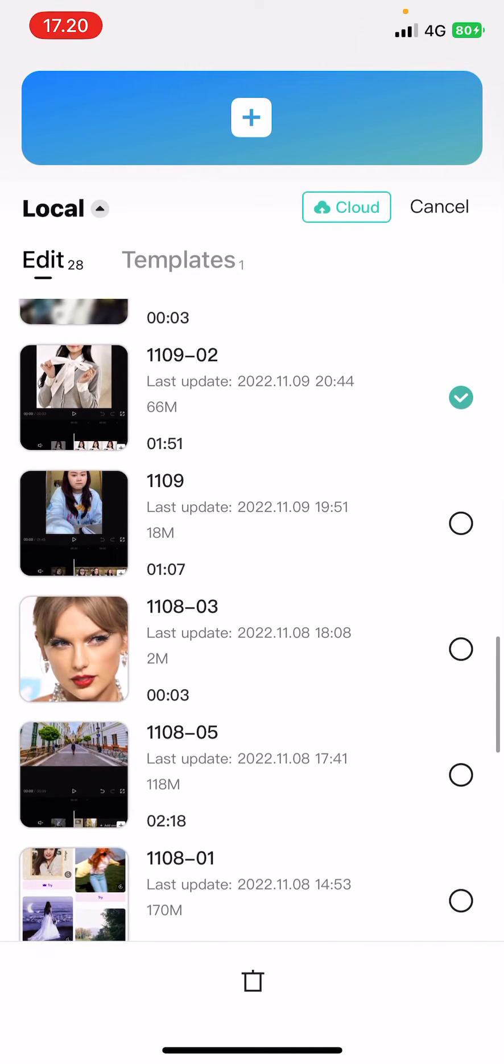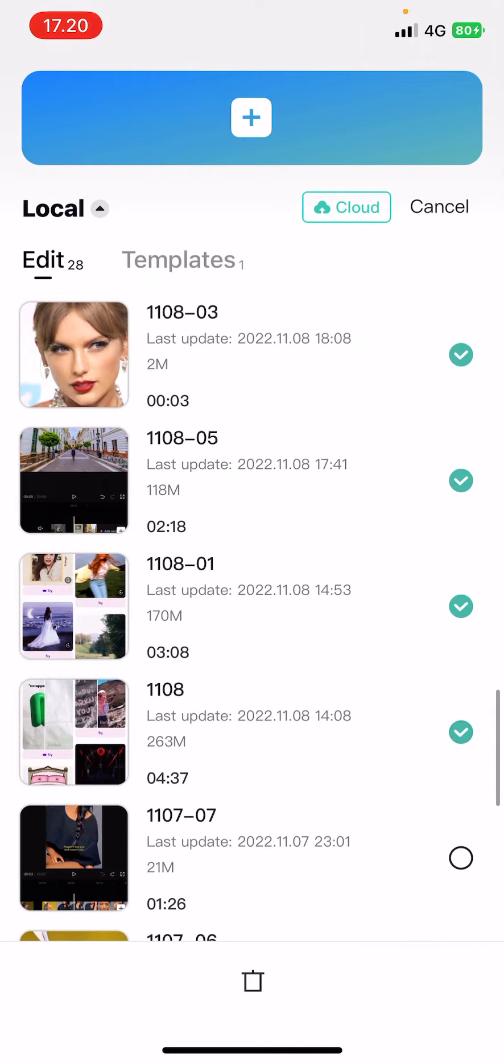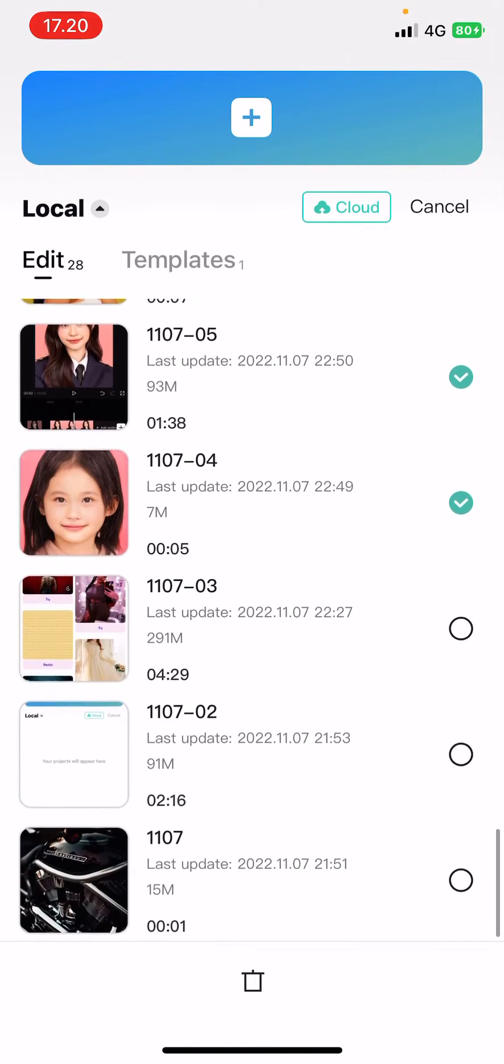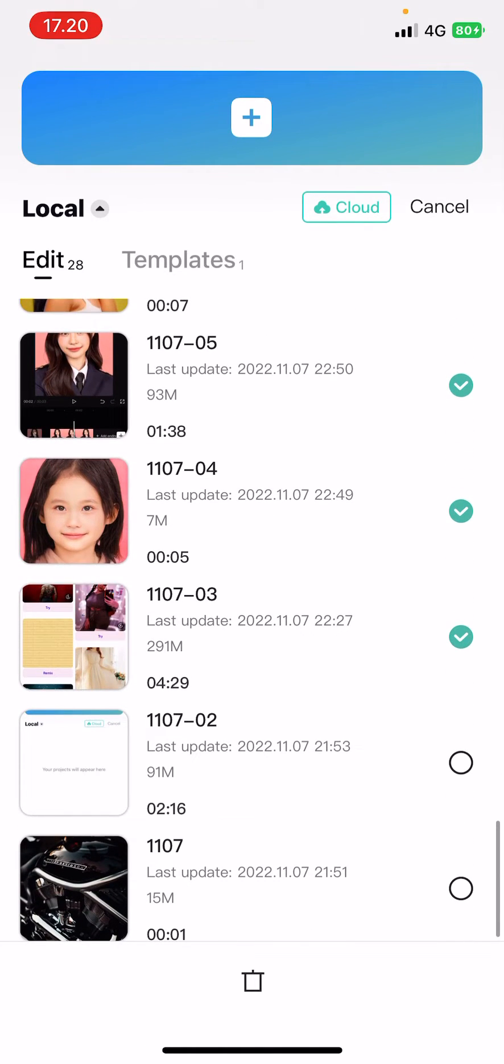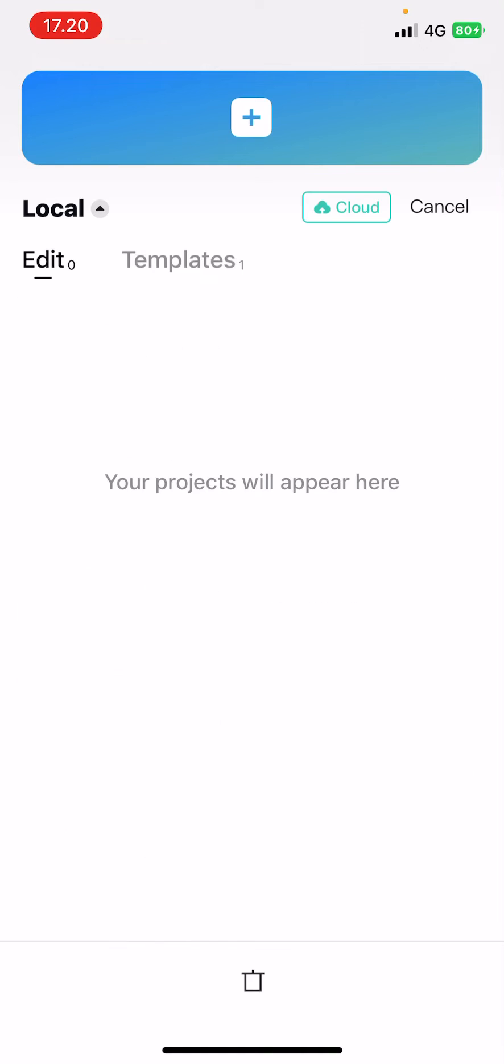Like so. And once you are done, you're just going to select this delete button and press delete.